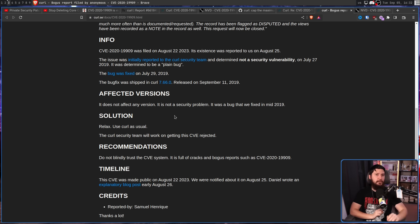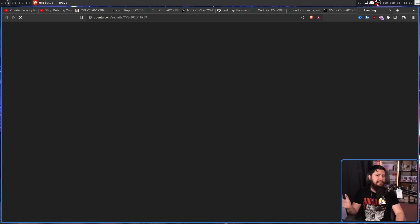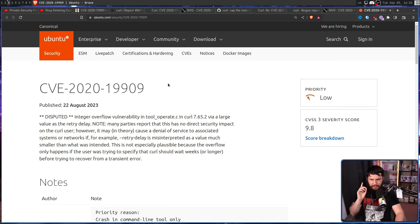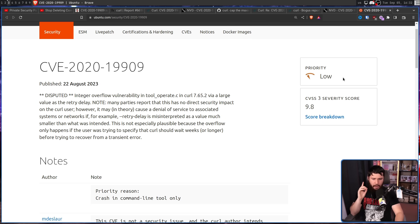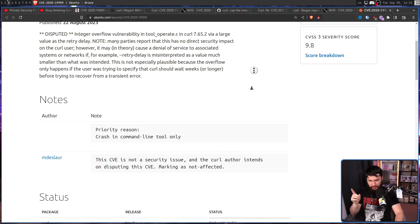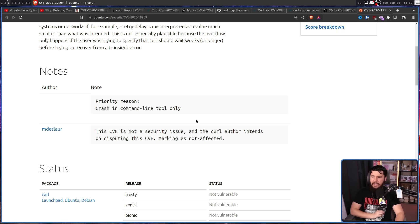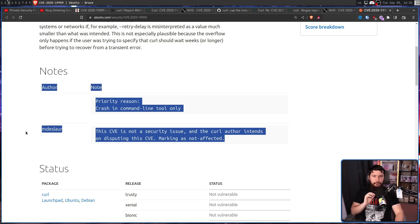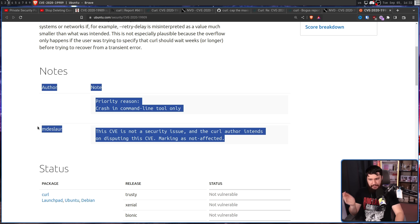I do want to give props to one organization: Canonical and Ubuntu. Like pretty much every big distro out there, they list out the CVEs that affect their system. And in their report, they do include the rating that NVD gave it, but also gave it a low priority and also has these author notes: This CVE is not a security issue. And the curl author intends on disputing this issue, marking as not affected. This was added before the blog popped off, before the reply. They did this basically as soon as Daniel posted his blog. Round of applause for Canonical for actually doing a much better job than the National Vulnerability Database.